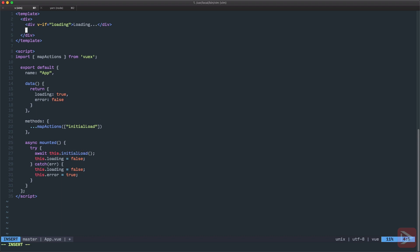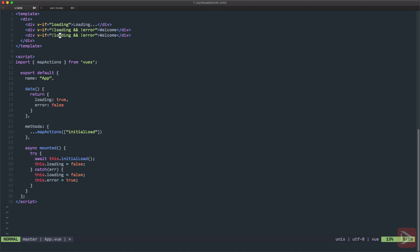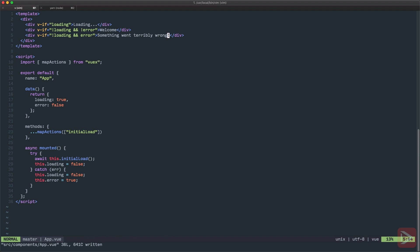Now on the template we can use three divs. The first one will be for loading, and it will be rendered when loading is set to true. The second one will be for the content itself when everything went fine - so it's not loading but also has no error. The third one will be when it's not loading but has error. In this case, something went terribly wrong. So this is our app component. When it's mounted we run the initial load.